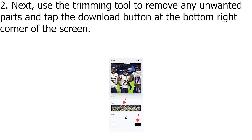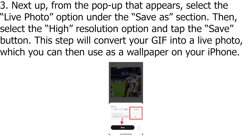Next, use the trimming tool to remove any unwanted parts and tap the Download button at the bottom right corner of the screen.